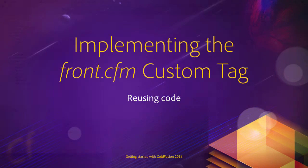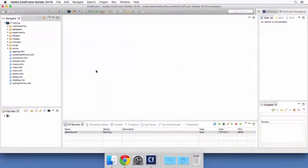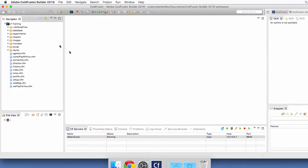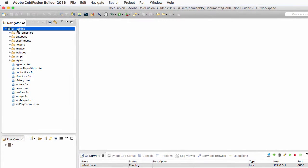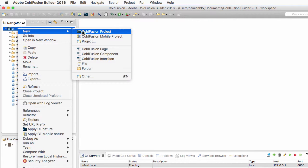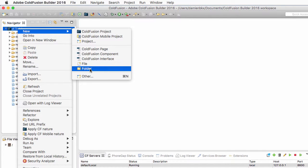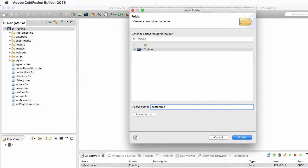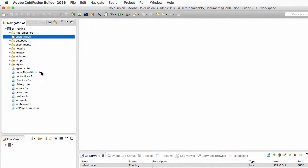First, I go back to ColdFusion Builder and I will create a new folder at the root level of my project. I'll right-click here on the name of my project, CFTraining, and create a new folder. I will call that new folder custom tags, and this is where I will store the custom tags of my application.